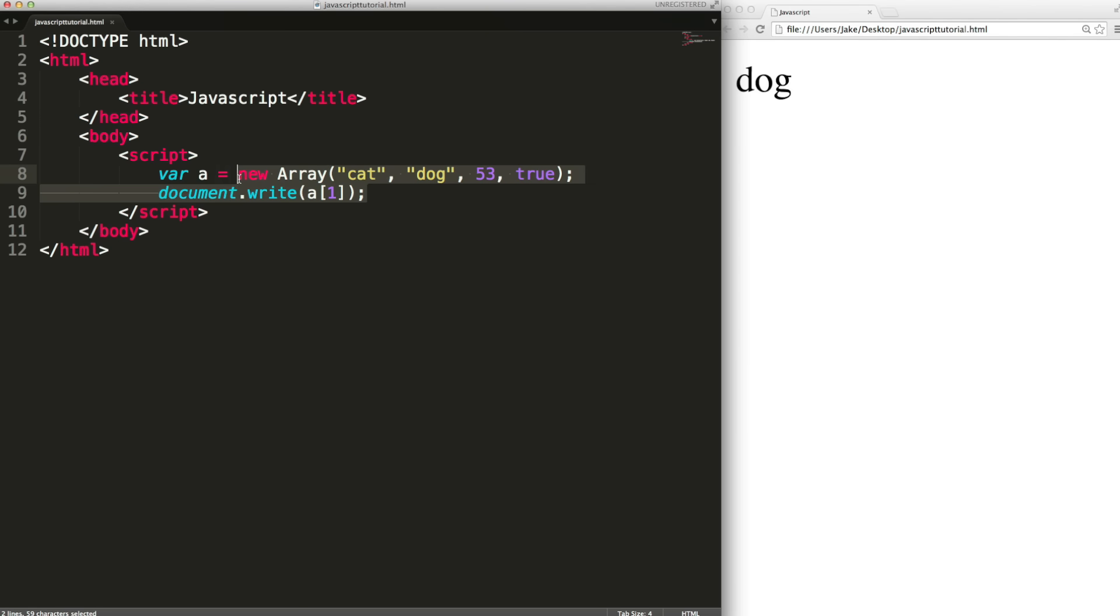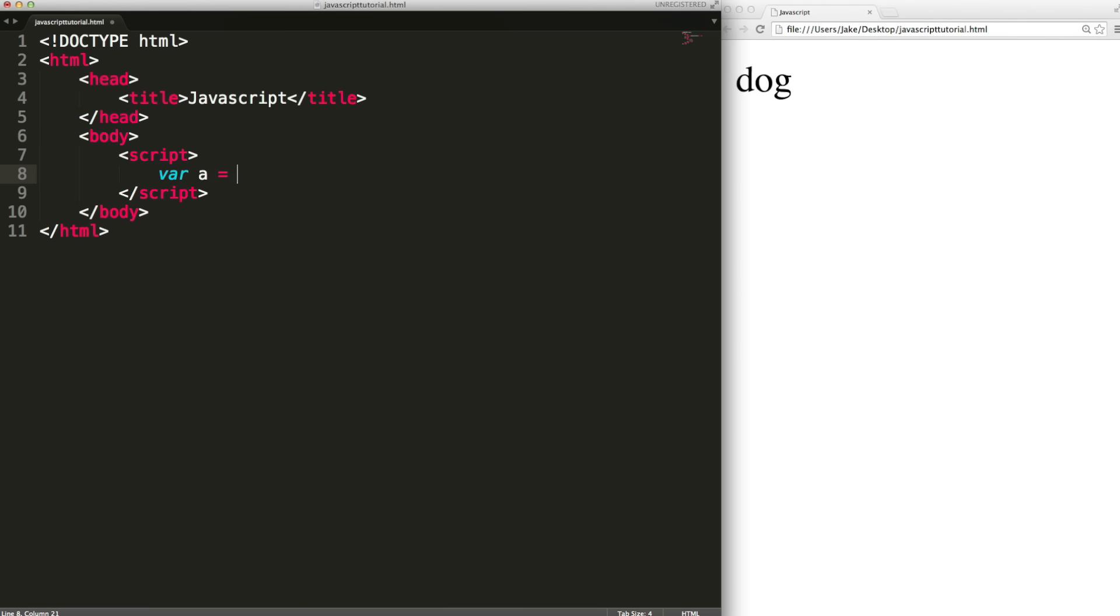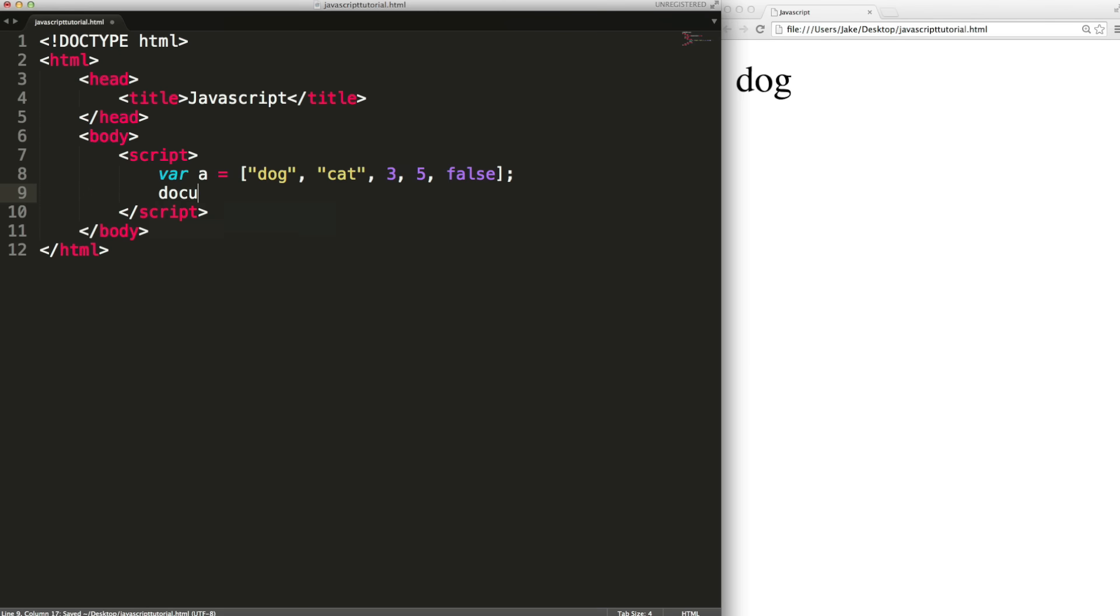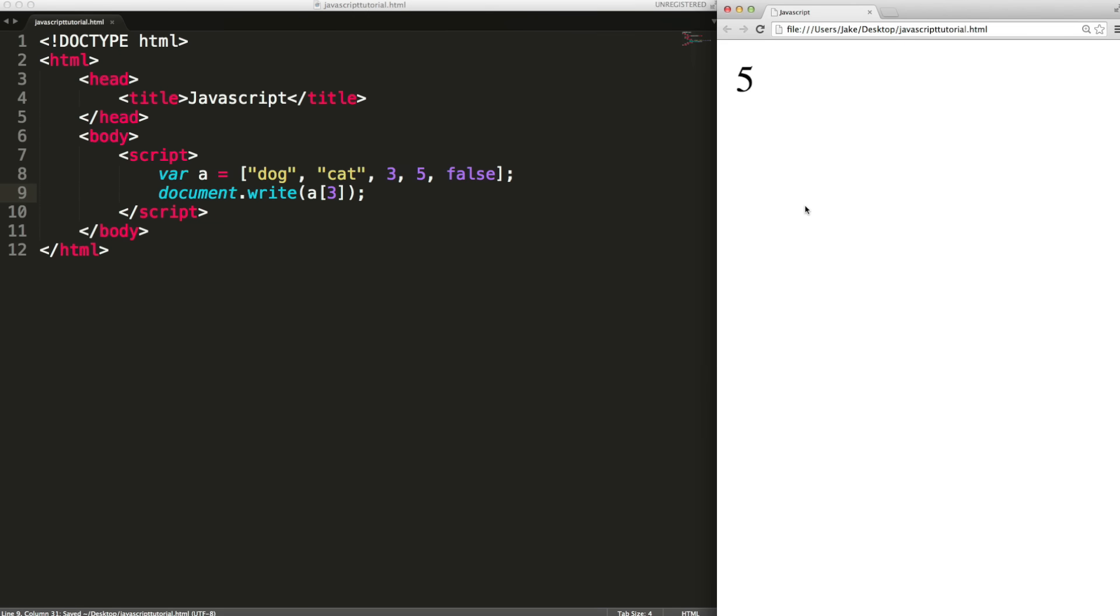The final way you can create an array is even shorter. You can use square brackets here. And this just is shorthand for writing new array. You can create the array in any way that you want. You get the same results in each case.